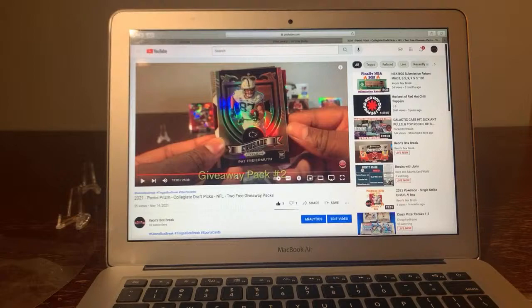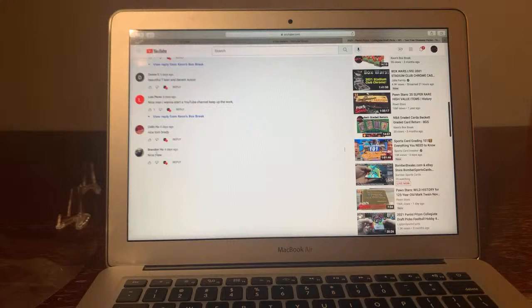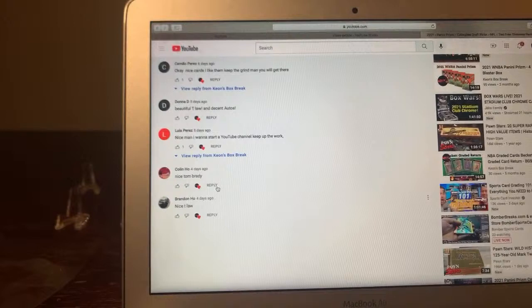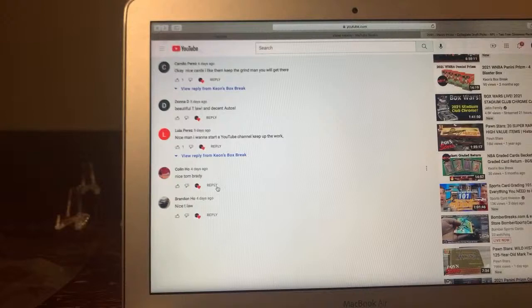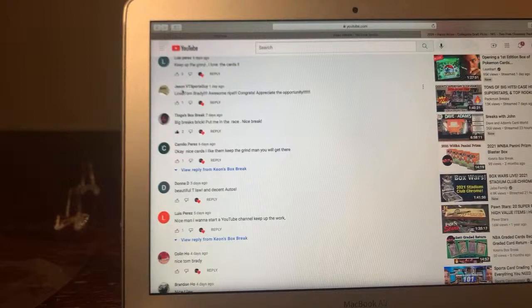So this is me. Let's start from the bottom because that's actually how we start. Let me get that closer. This is the reason why I wanted to record the screen because sometimes it's difficult to see the names. So we got Brandon Hale, Calling Hale, Luis Perez, Donna D., Camila Perez Tinga, Jason, and Luis Perez. Luis Perez is here twice.